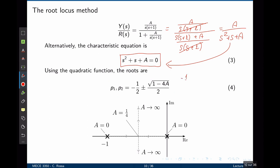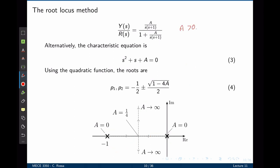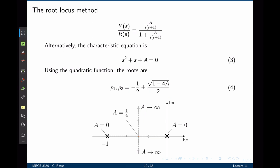When A tends to 0, we are left with negative 1/2 plus 1/2, which is 0, and negative 1/2 minus 1/2, which is negative 1. So the poles are here and here. As A increases slightly, the poles start to travel along the real axis. When A equals 0.25, the two poles are the same, located at negative 1/2. When A is greater than 0.25, then 4A is greater than 1, giving a negative number inside the square root, which means this entire term results in an imaginary number. The poles now become complex conjugate numbers with the real part that is negative 1/2, but with imaginary parts that travel to plus minus infinity as A keeps increasing.